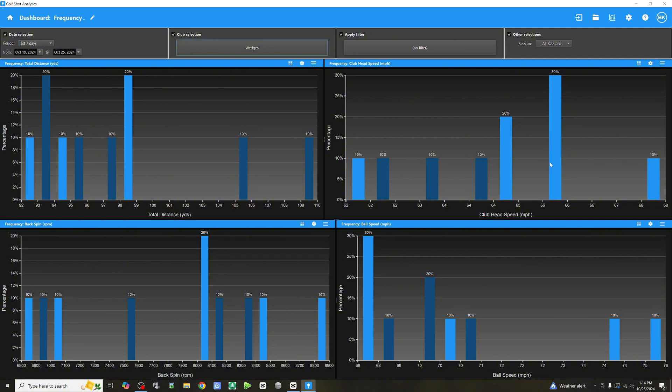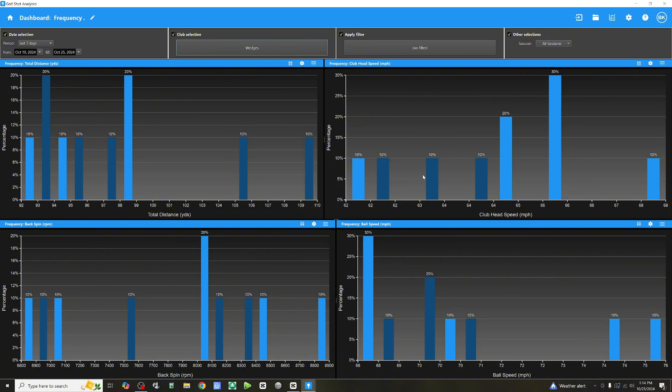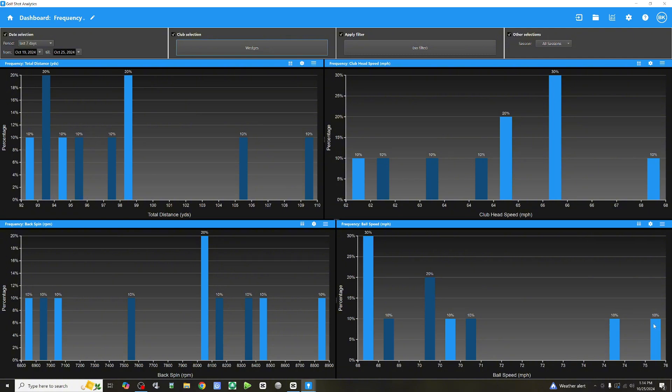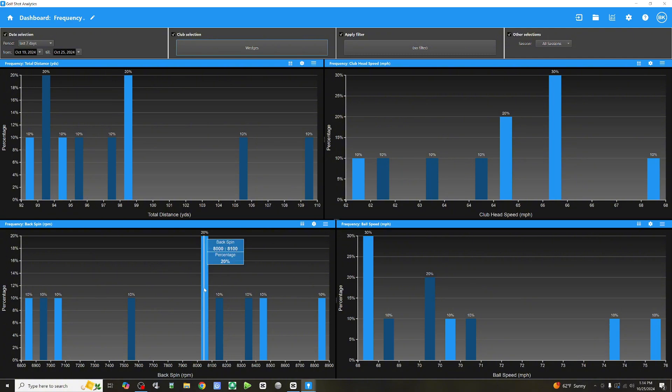Club head speed. 30% with the gap wedge, I'm at 66 miles an hour. I had a jump up here, 68. And down here, 62. 62 is my low. 66 is the high for that one session. I only took 10 shots, so the majority of my swings are at 66 miles an hour. Club head speed from 68 to 76. Backspin. Backspin is all over the place. 6,800, 10%, all the way up to 8,900 at 10%. Backspin, 8,081. 20% of the time, I'm in the middle with the gap wedge.